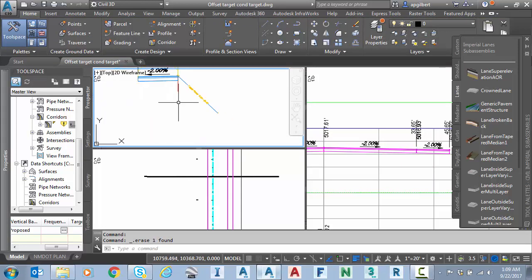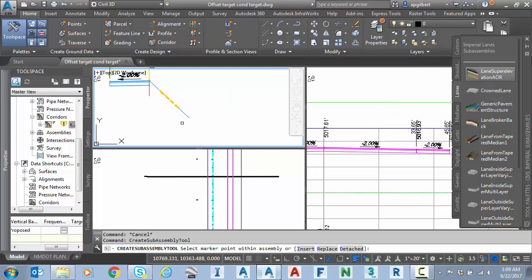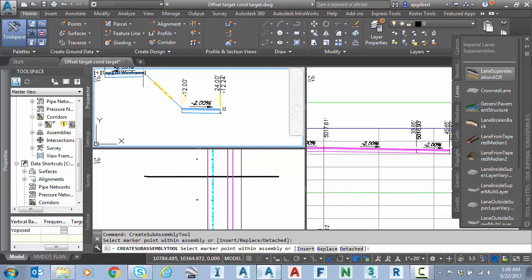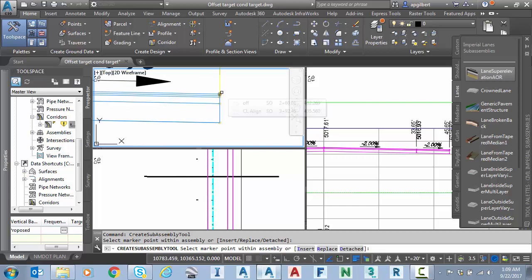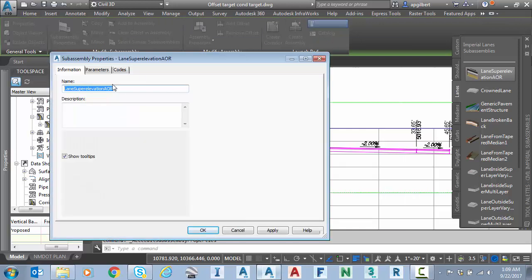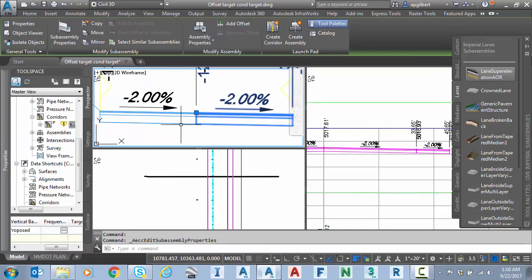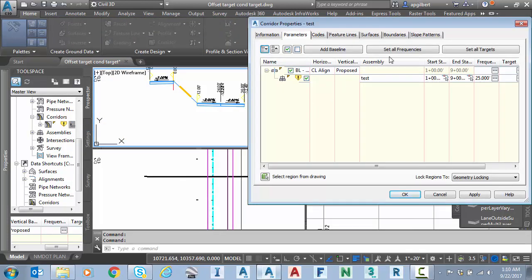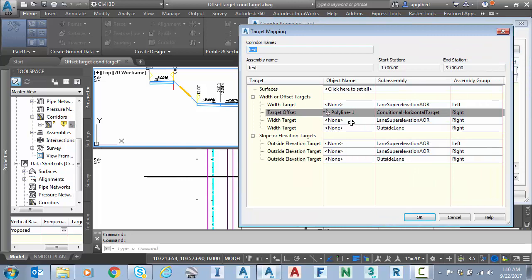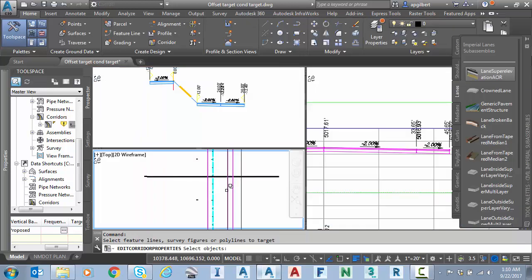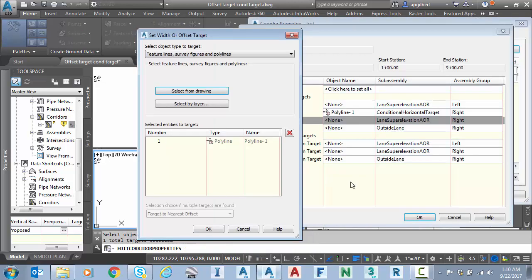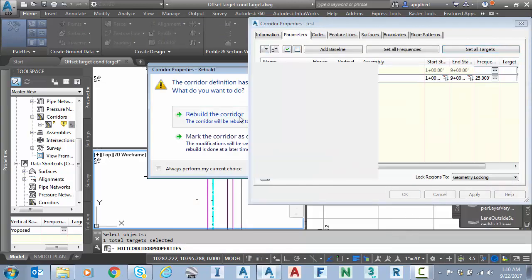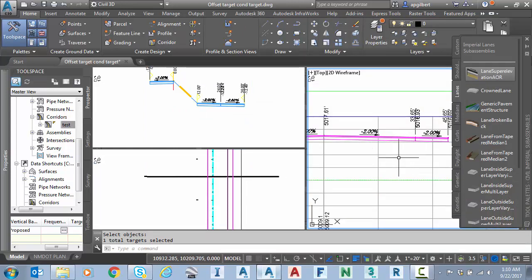So I remove those lanes. Now I'm going to leave my target. So now I'll add my first lane. And my second lane, which I'll change the name of this lane. Go to corridor properties. Set all targets. We're going to set the polyline still good for the conditional. I'm going to go to my lane super AOR on the right, select the same polyline. OK, OK, rebuild. And notice we're right back with the same results as we had before.